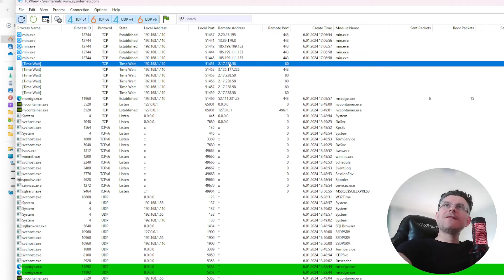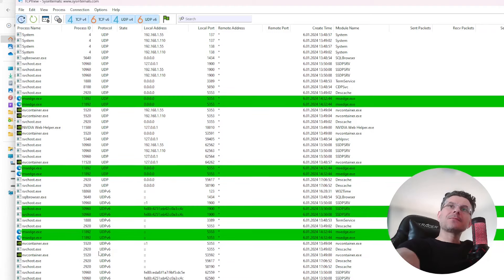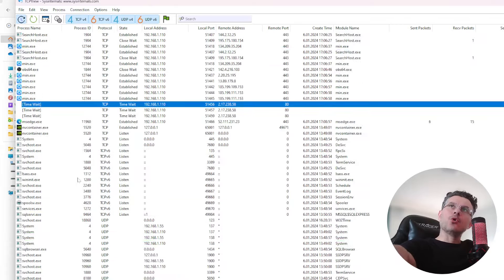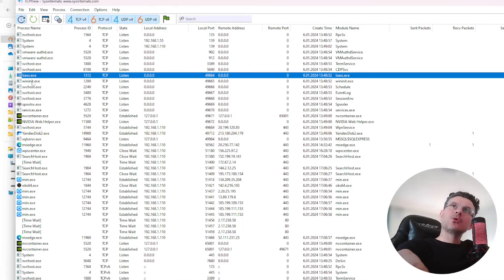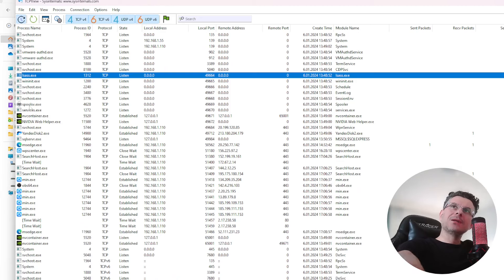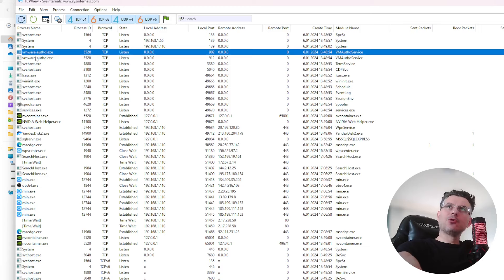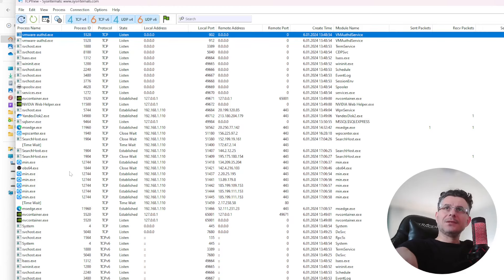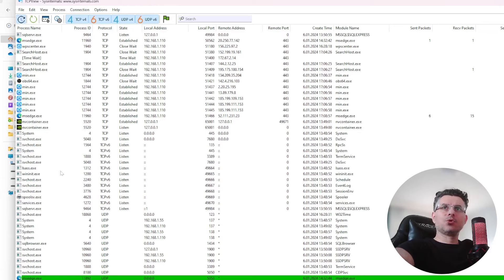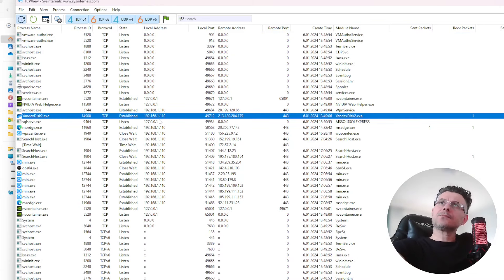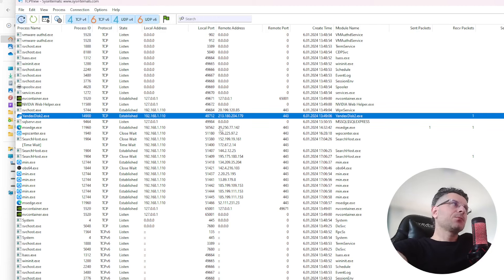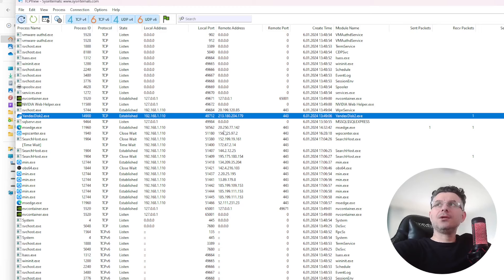Burada şüpheli bir şey var mı? Onu anlayabilmek için biraz buraya aşina olmak lazım. Mesela ben şu an bakıyorum, bu normal, bu makinada fazla bir program kurulu değil. Normal hali bu. VMware'i biliyorum, sanal makine programı. Yandex disk'i biliyorum. Remote Address, Local Port — burada tabii network kavramlarını anlamak gerekir. Port nedir, TCP protokolü nedir, bunlar ayrı derin konular.